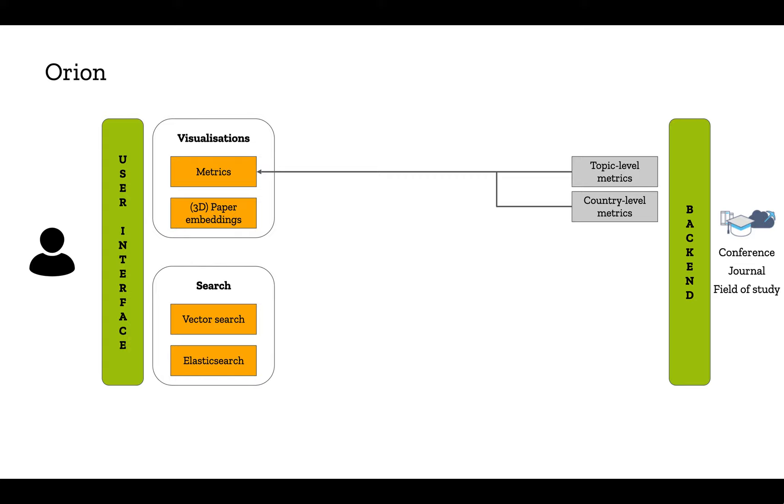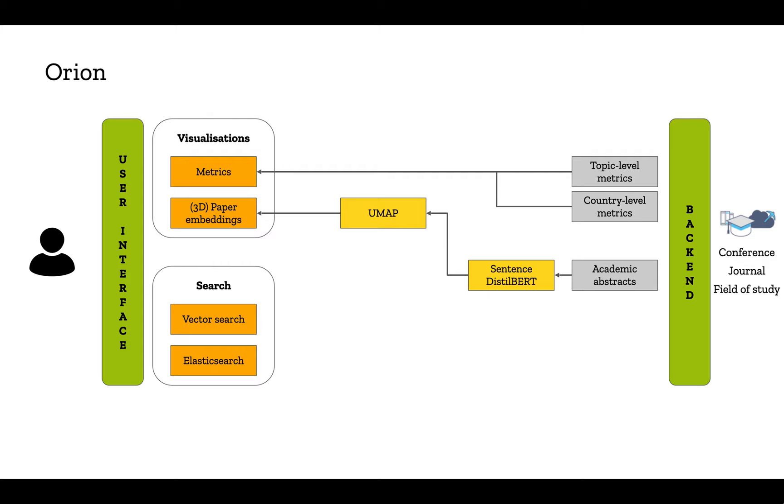Regarding the visualizations, we are showing the metrics of scientific progress we developed, as well as a 3D representation of the academic publications, which we encoded with the sentence level DistilBERT model and projected to 3D with UMAP, a dimensionality reduction technique.